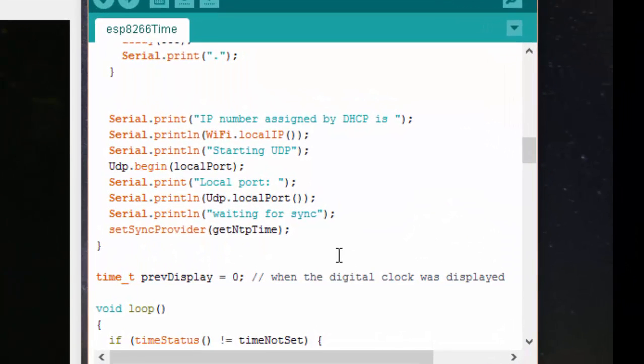This program makes the ESP8266 connect to the internet. Once connected, it will synchronize to the NTP server.